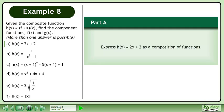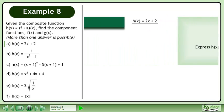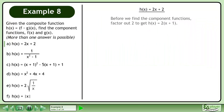In part a, express h equals 2x plus 2 as a composition of functions. Before we find the component functions, factor out 2 to get h equals 2 times the quantity x plus 1.